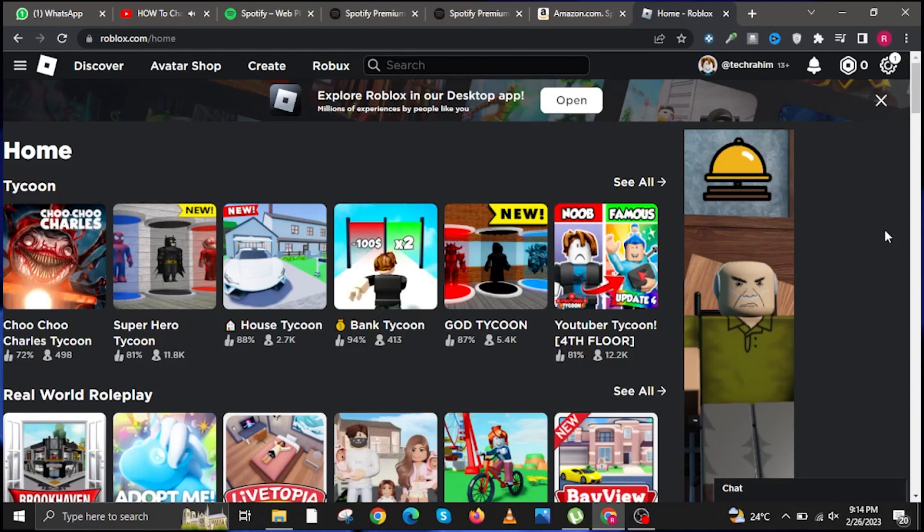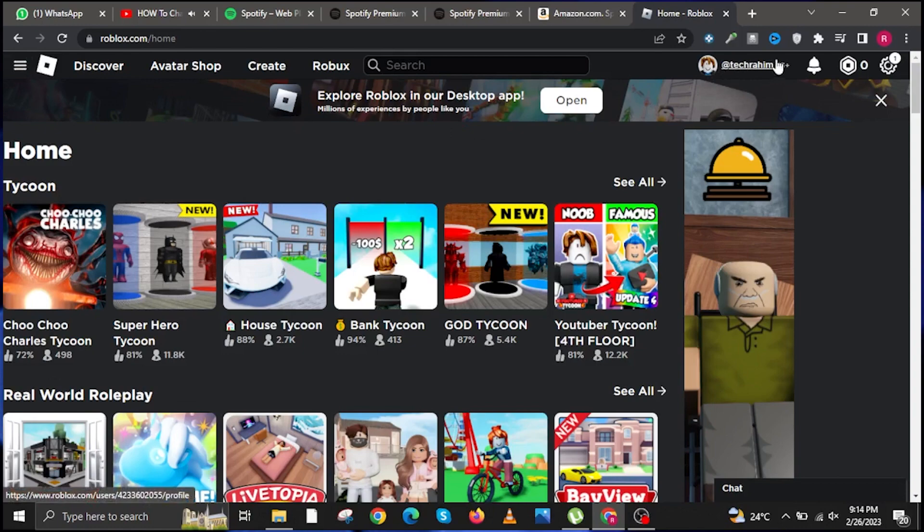roblox.com/home and make sure you have logged in. Once you are here, the first step is to go ahead and click on your profile picture on the upper right, this one over here, or click your username.